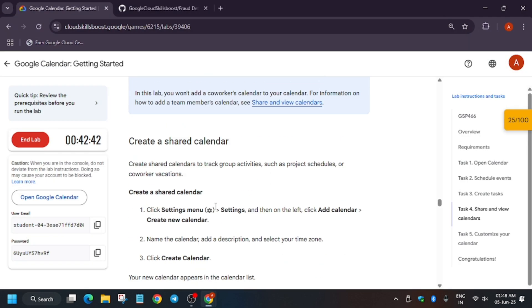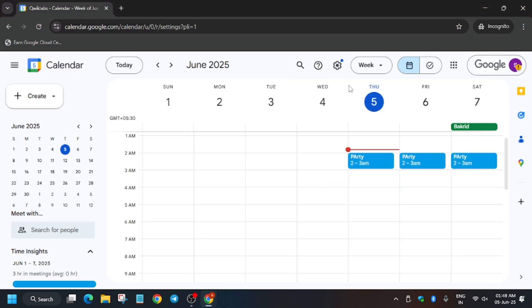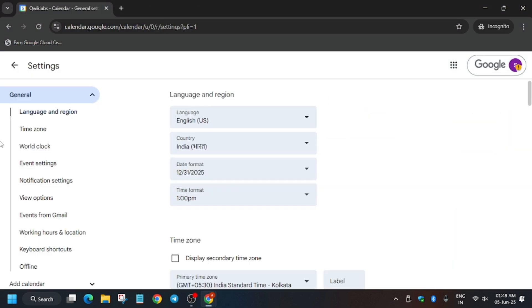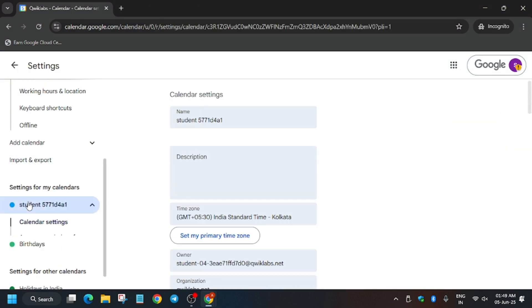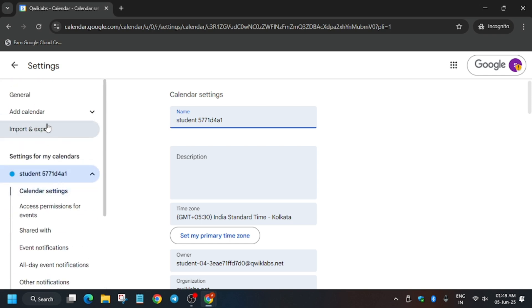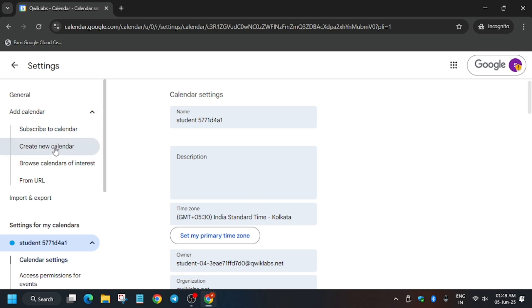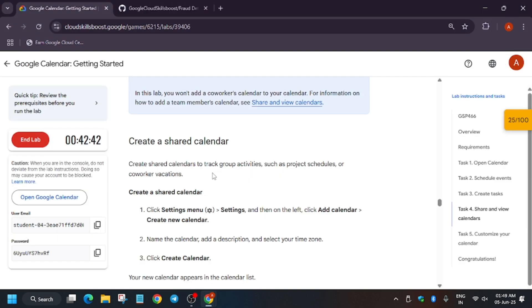Now for this next task, click on the settings and here we have to just create a calendar. So just click on Settings. Now what you have to do, just select your student ID and from here when you scroll up, you'll be able to see Add Calendar. Click on it. Now here click on Create New Calendar. For calendar name you can just write any name.